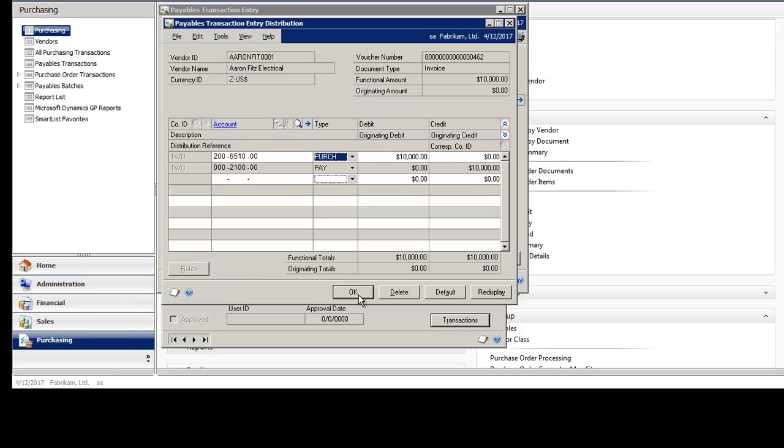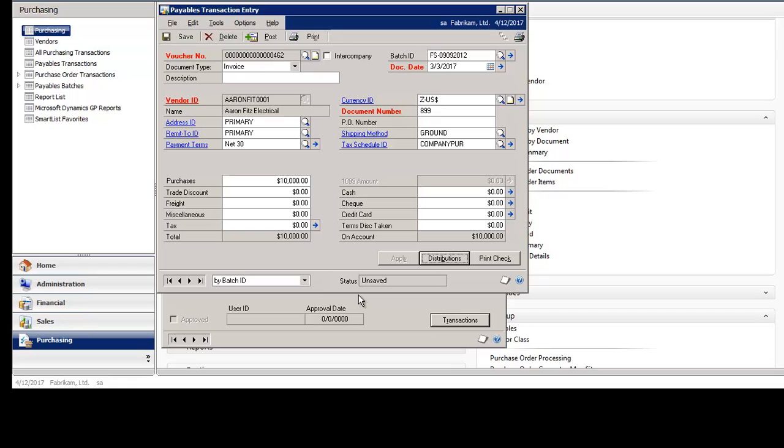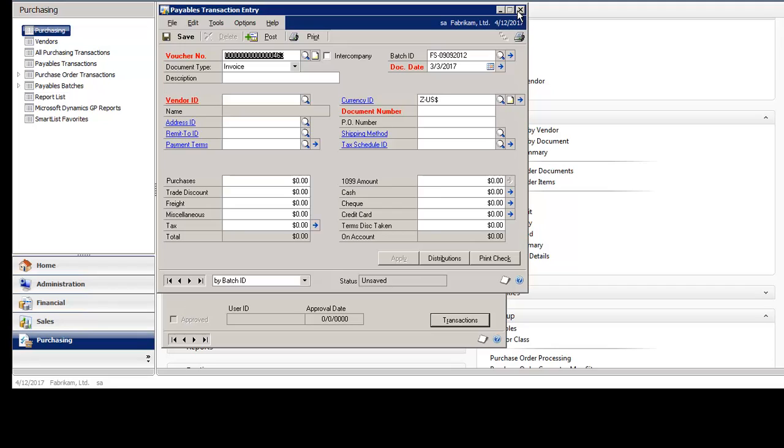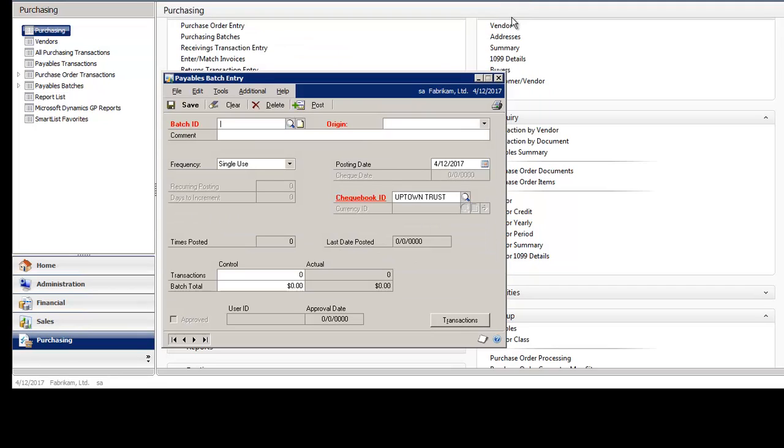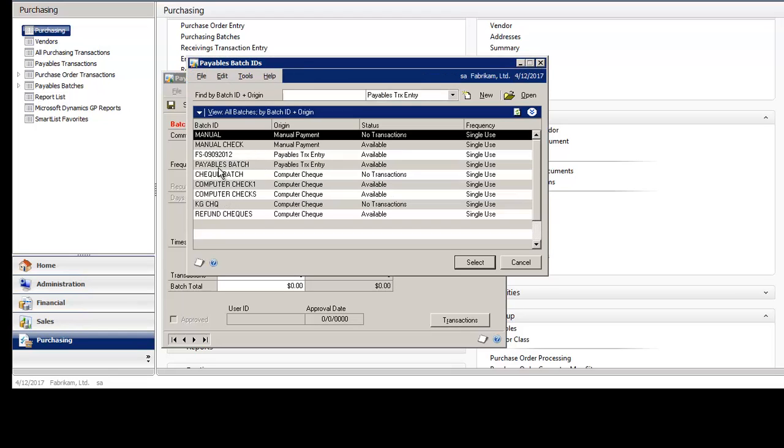Then select OK and save my transaction to the batch. Once I've finished entering transactions, you close this window. You go back to the Payables batch entry window and find your batch.